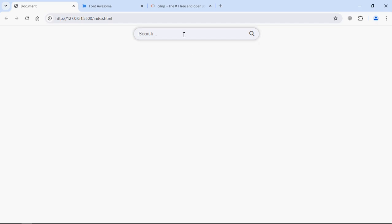Hi everyone. In this video you will learn how you can add a search icon to an input field using HTML and CSS. This is the output you will get at the end of the video — you can see we have an input field and an icon at the end. In case you want this icon to be at the beginning, I will show you how you can do it. For this icon we are going to use this library, FontAwesome.